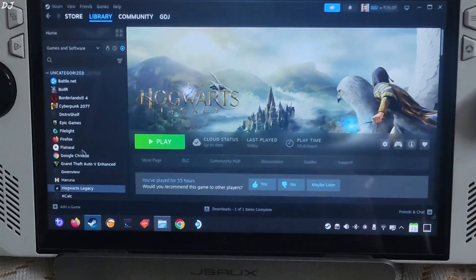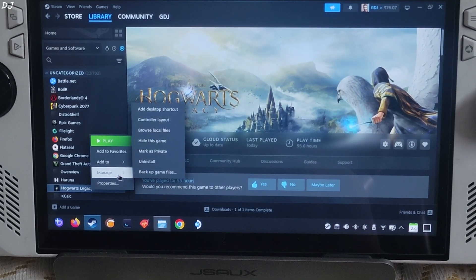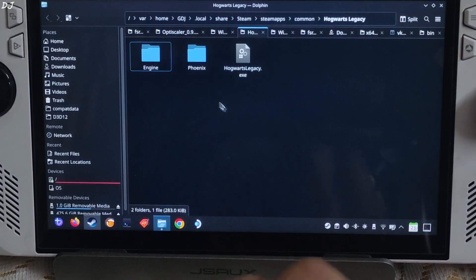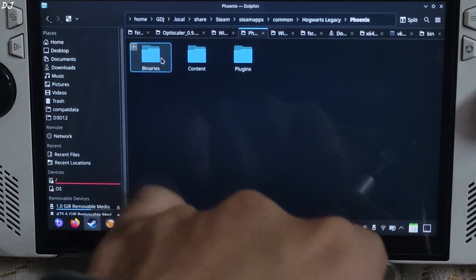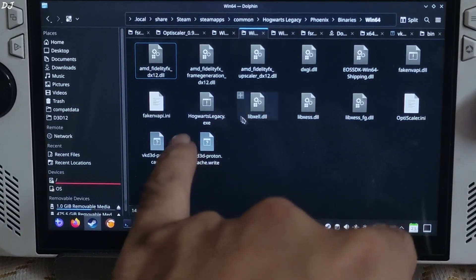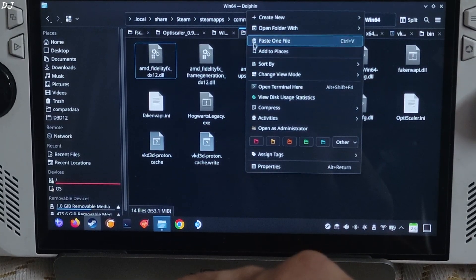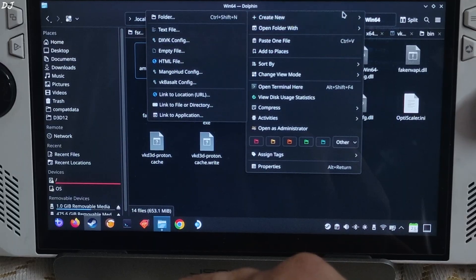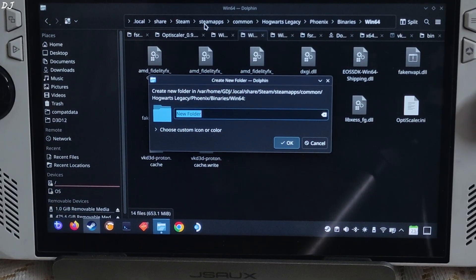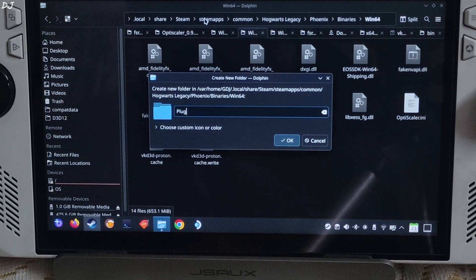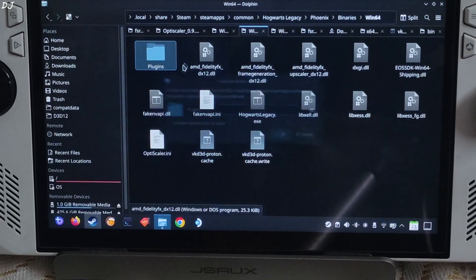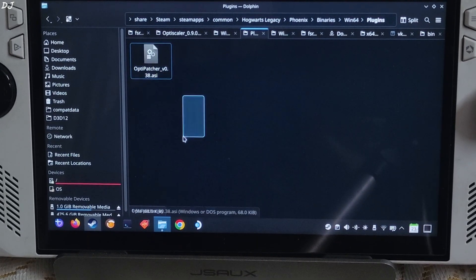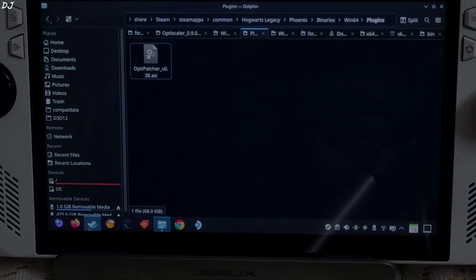Open the game's install directory, I will show you where to paste this file. Phoenix folder, binaries folder, win64 folder. In this directory create a new folder and name it as plugins. Open the folder, paste the file here. OptiPatcher has been installed.